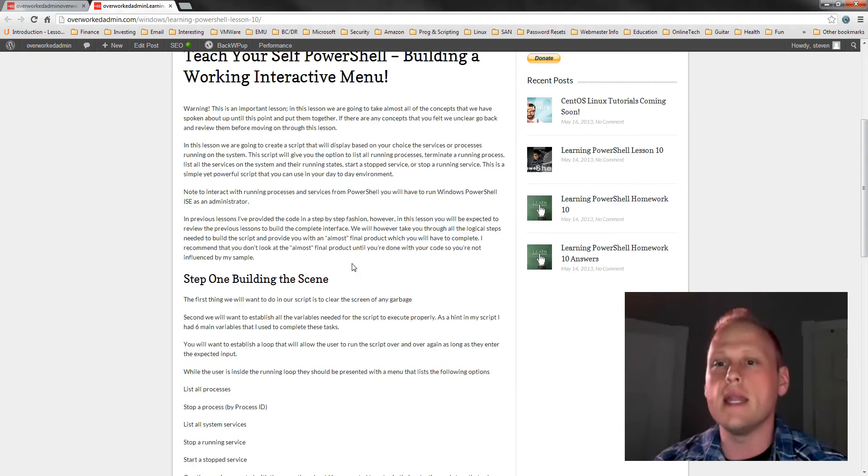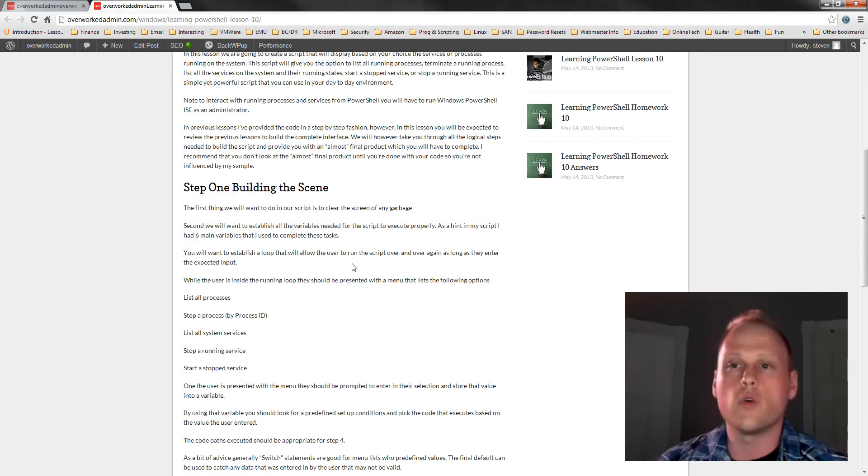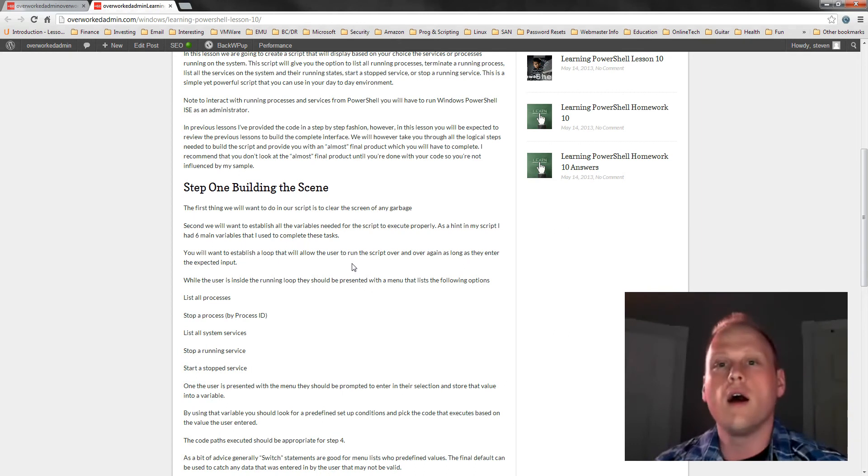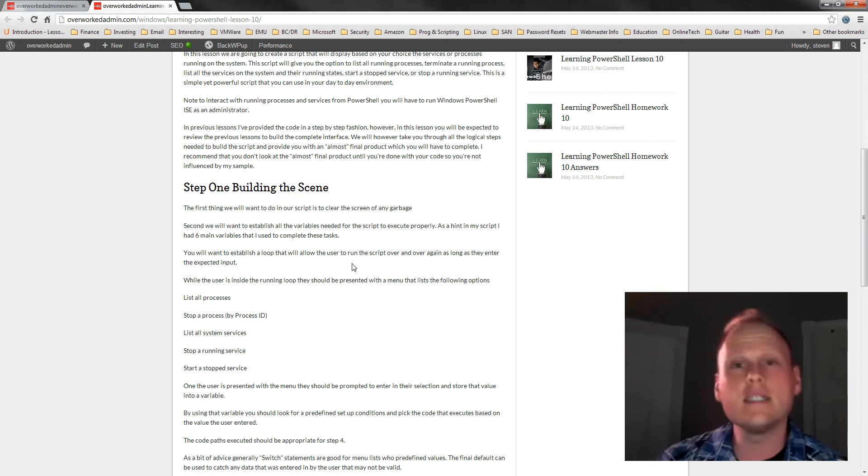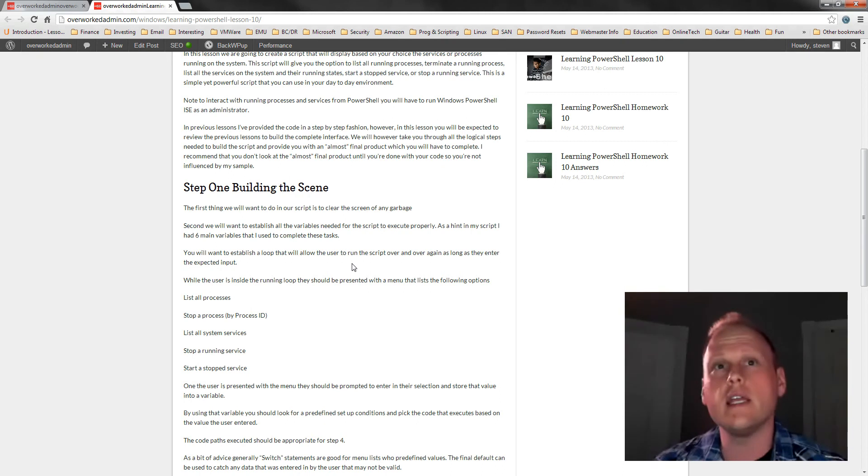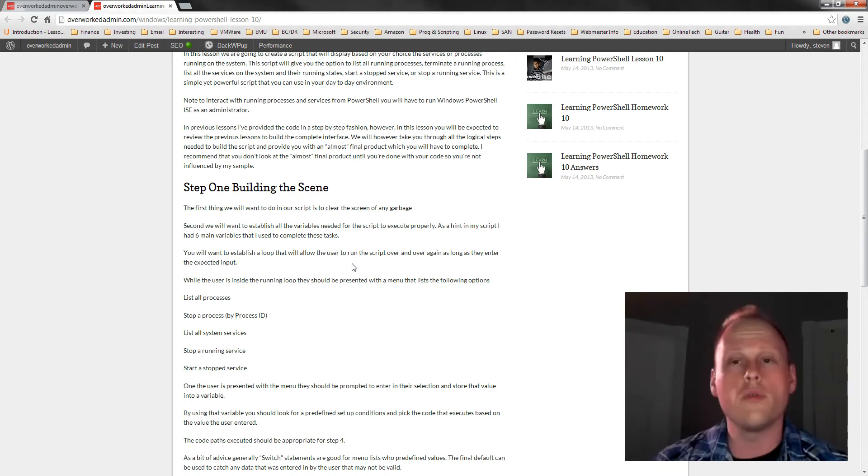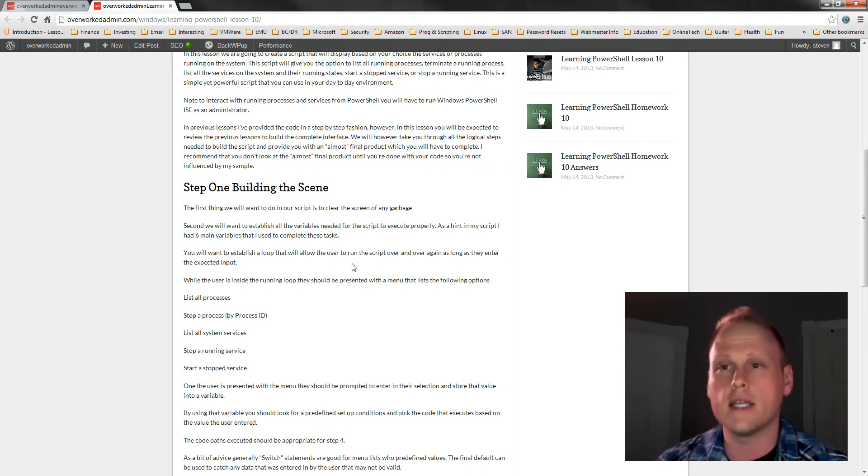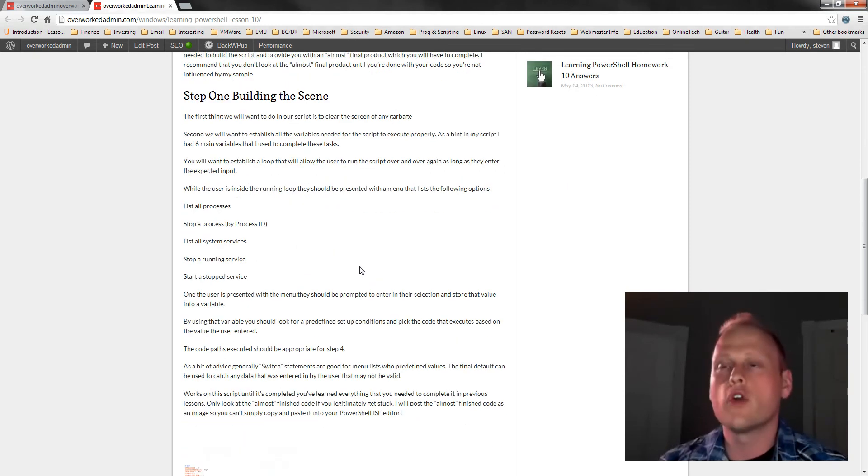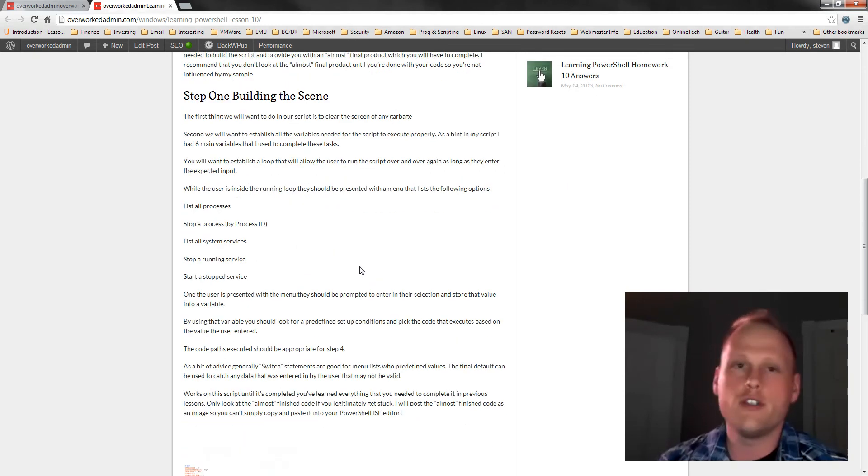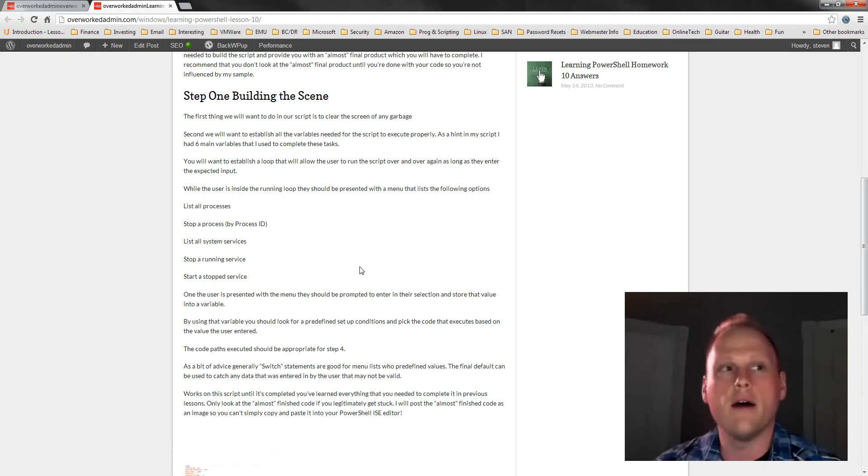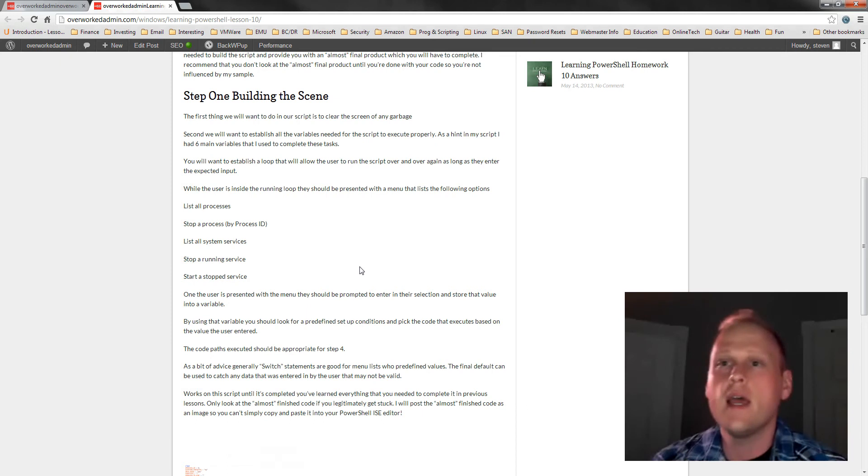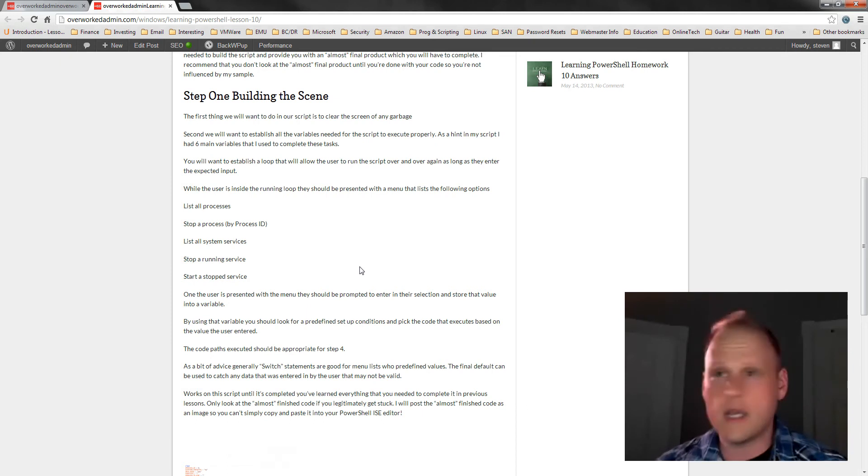So I just want to take a minute and kind of cover what we're going to need to do and how we're going to handle this and what lessons specifically that you can reference in order to help you through this work process. So what we're going to do is we're going to get rid of any garbage, you might remember that I like to put that clear statement on and that was in lesson six.